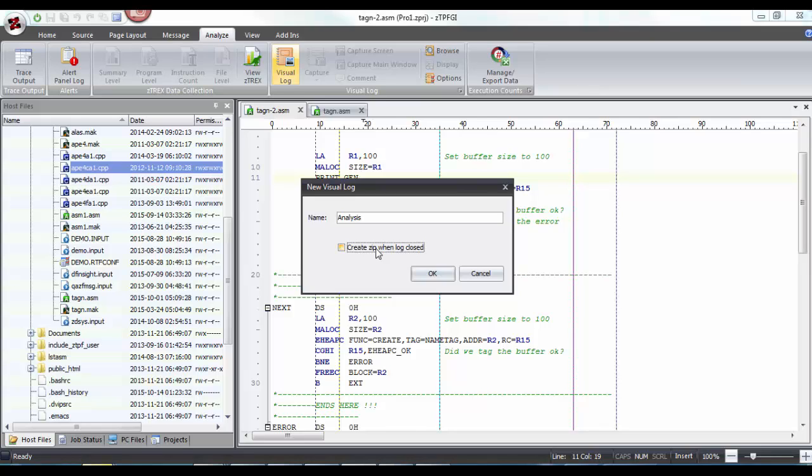If you uncheck this box, only a folder containing the visual log files will be available. Only if you check this box, once you close this log, a zip folder of the visual logs will be created in your My Documents path or to any path that you define as your base directory path. I'm clicking OK to confirm my name.